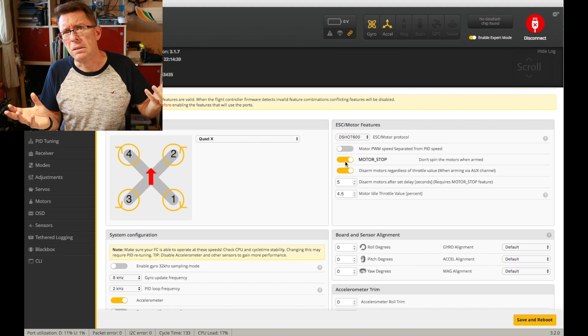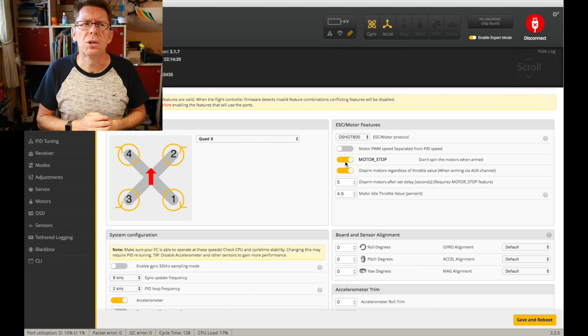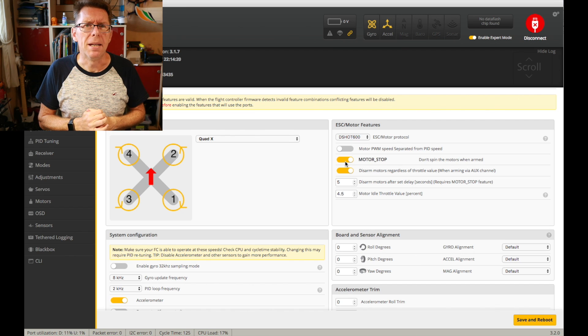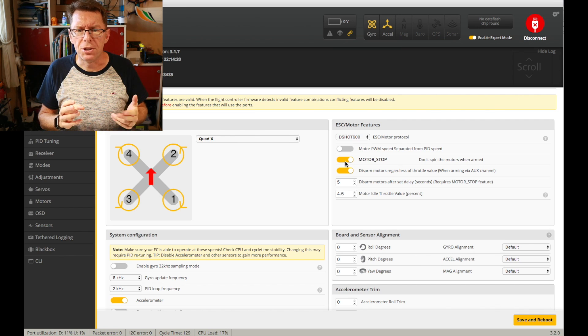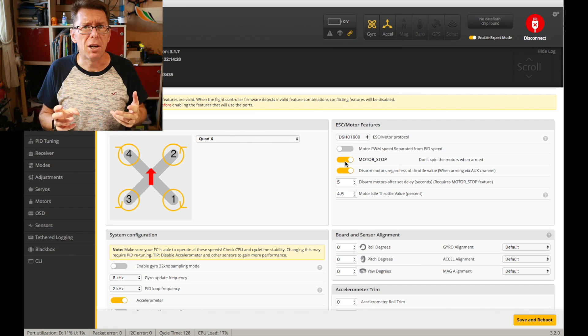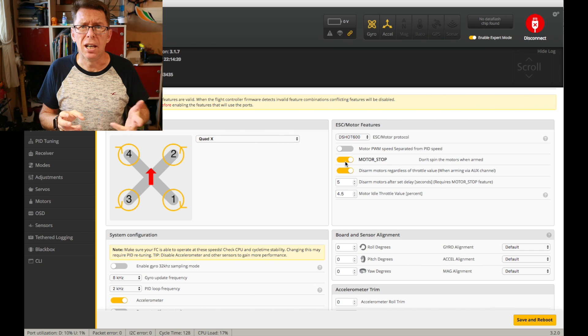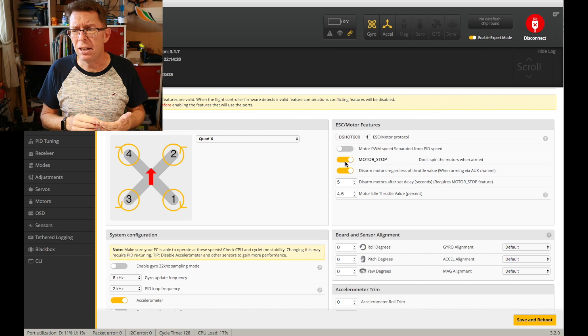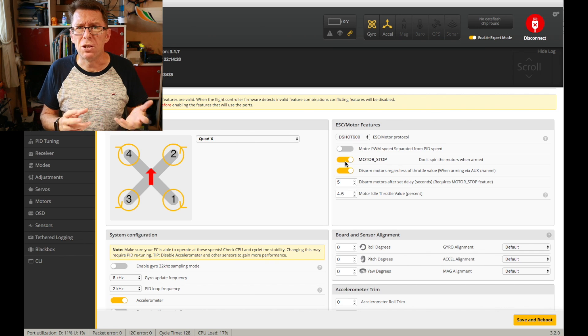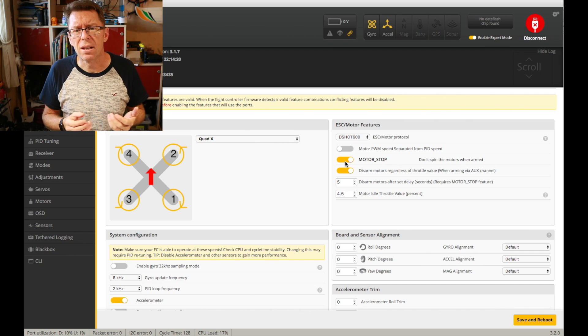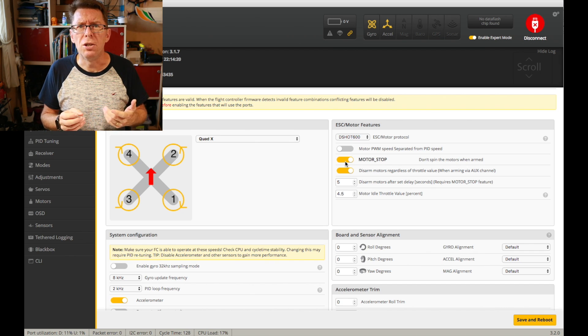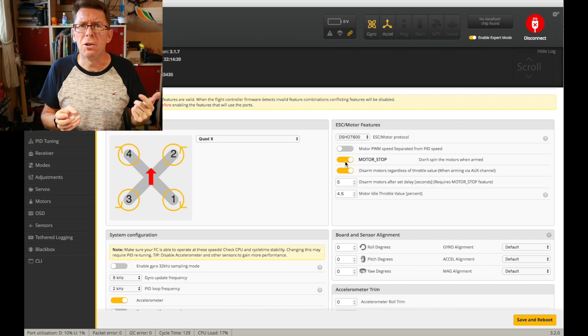So if you want the motors to spin when you're on zero throttle I recommend air mode over motor stop. I've got no evidence of using it myself but it's what I use and I can put air mode on a switch that I can turn on and off.